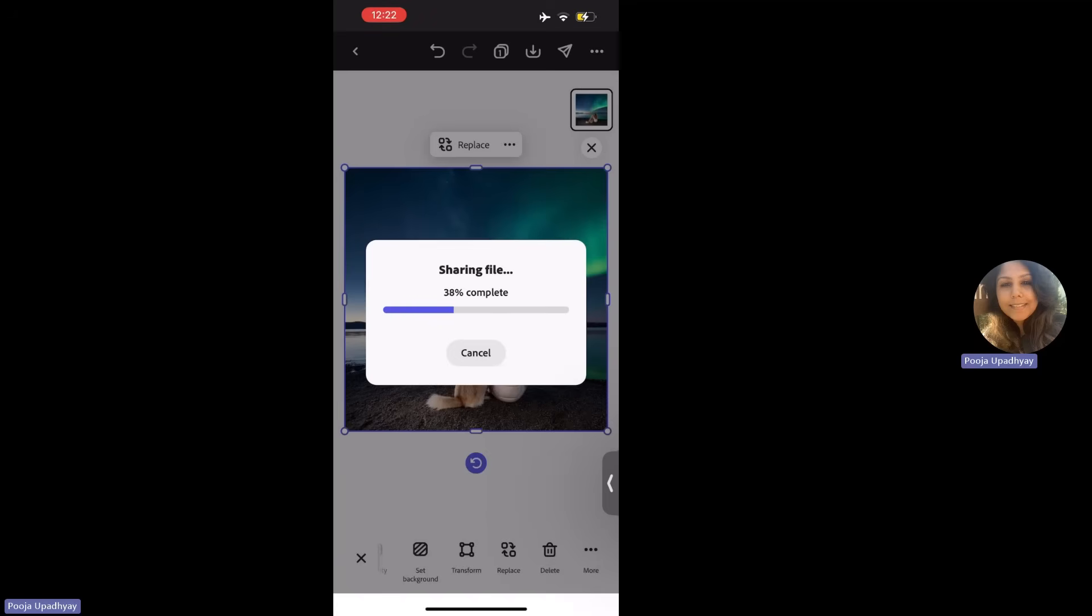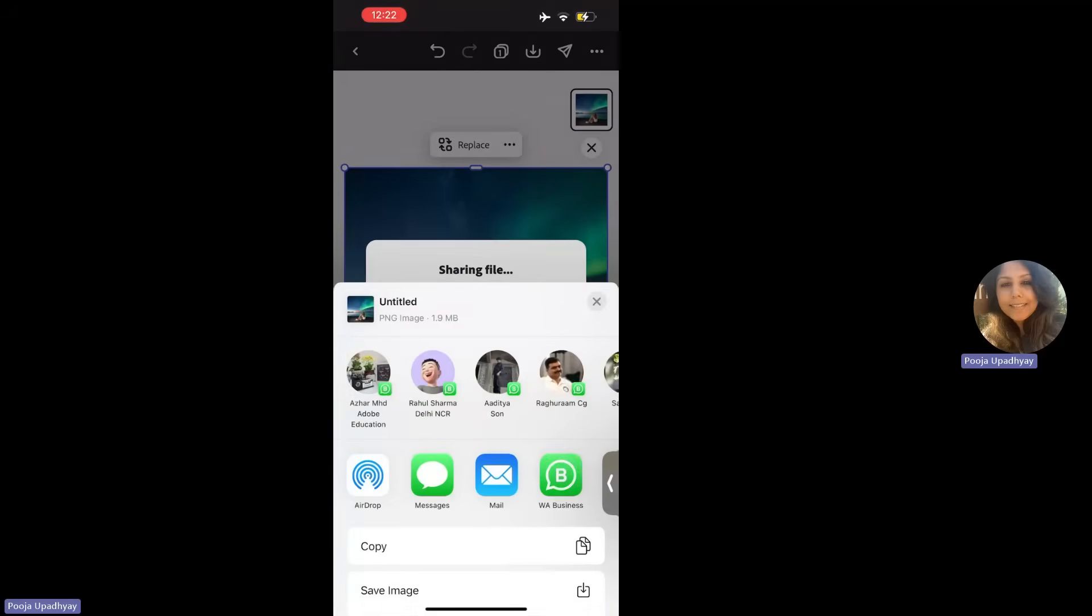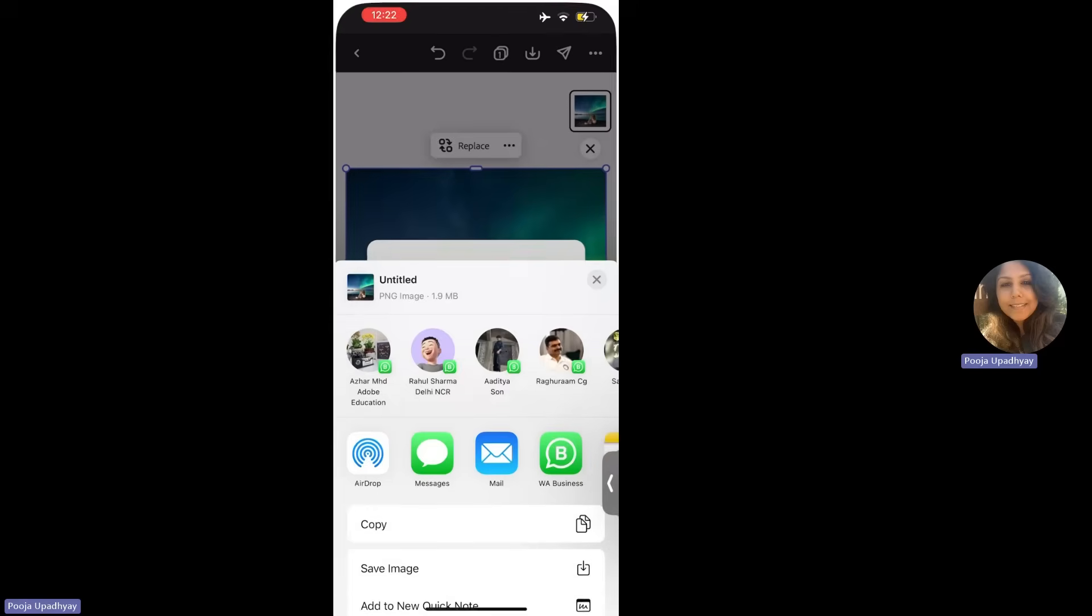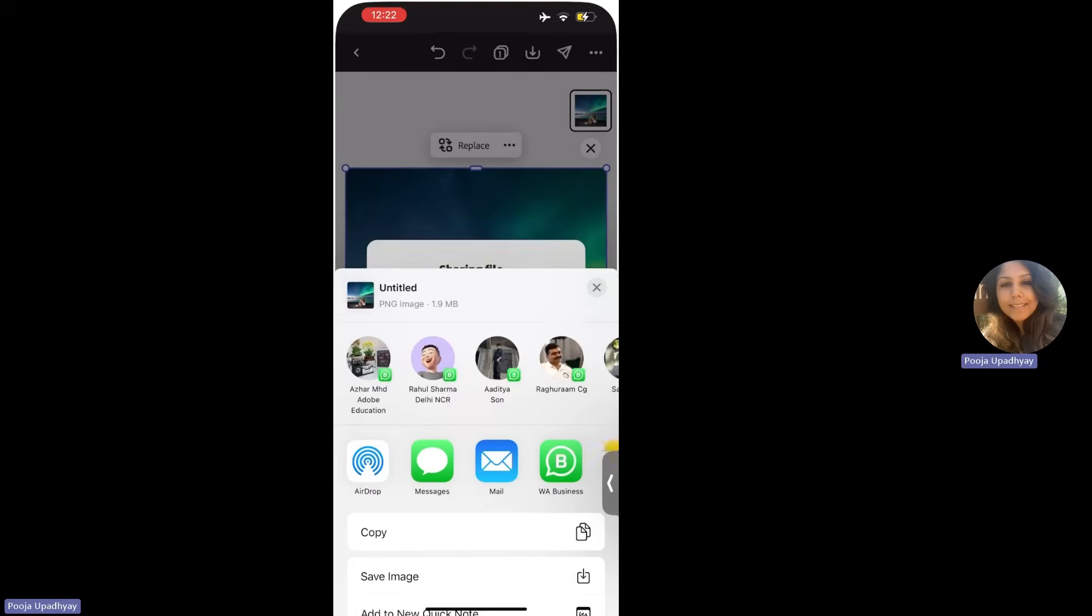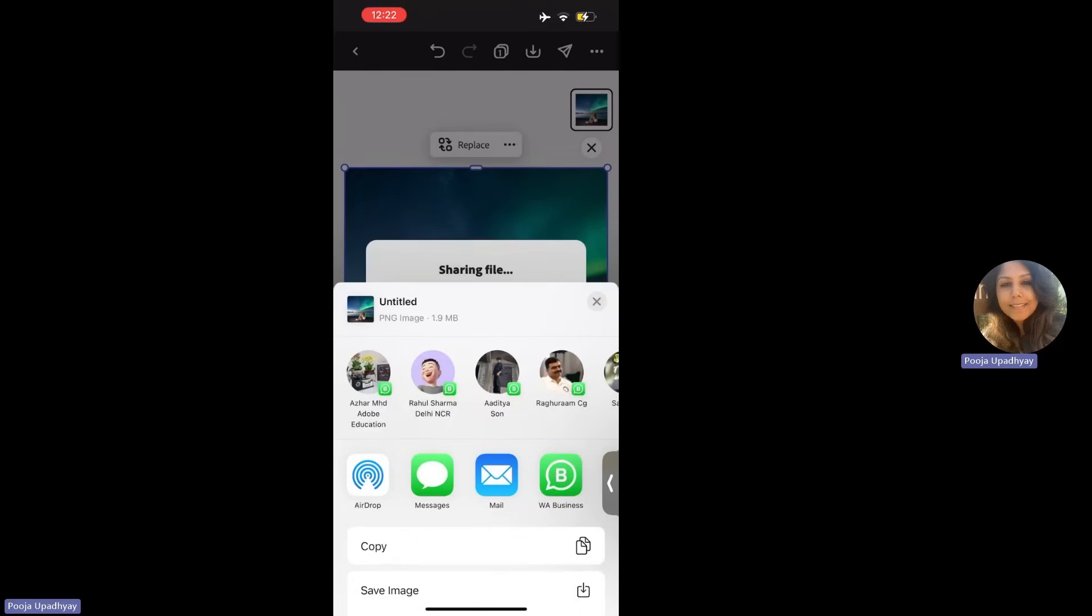So if you want to share it directly, whatever you have created on the go with your family or your class group or Instagram or any social media page that you have. So it'll say, I can airdrop it. I can mail it. I can share it with in my business group. I can save image. All of those options are coming. So let me send this thing to my son.